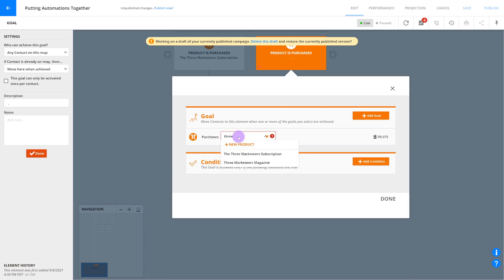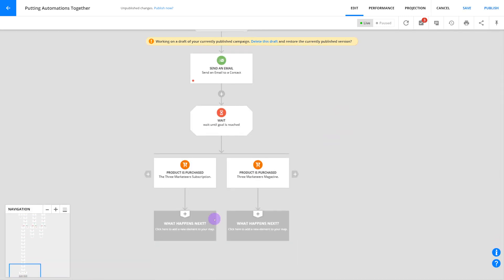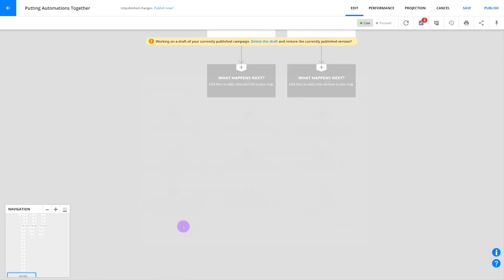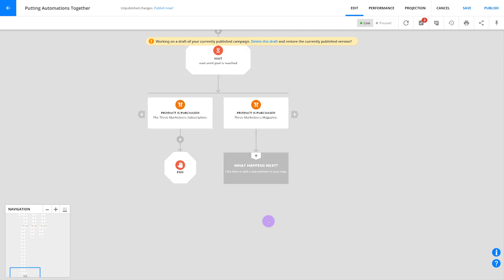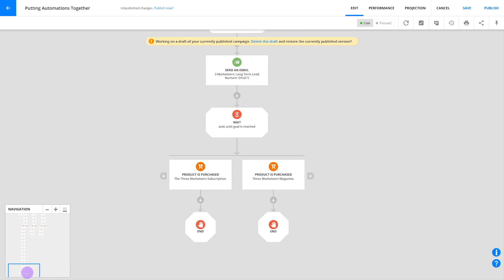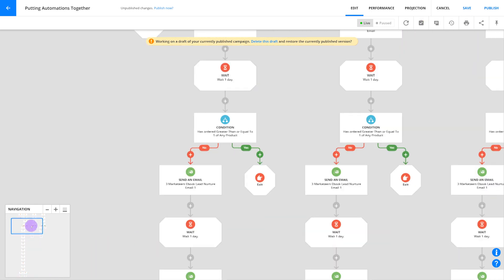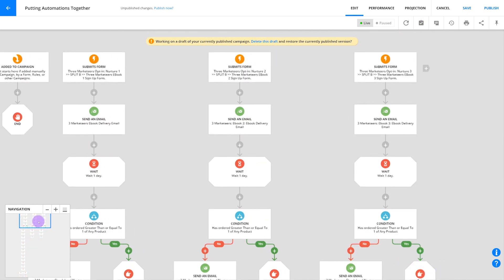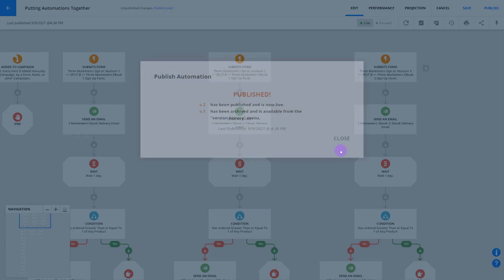With this goal attached to the bottom of your automation, you're actively monitoring how successful your three different offers are at converting leads as well as how your long-term lead nurturing efforts are working out. You'll be able to see all that data in automation performance mode after it's published. And that's our last step, to publish your automation and get the whole thing live and running.